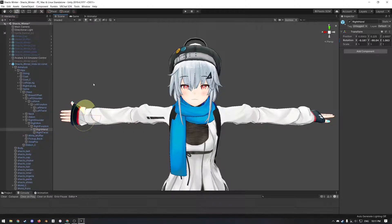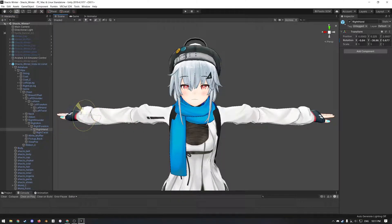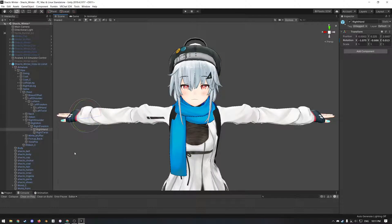If you rotate bones a certain way on avatars, sometimes they will collapse in on themselves. However, many avatars, especially those from Booth, will come with twist bones.